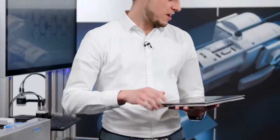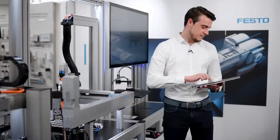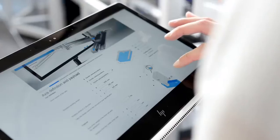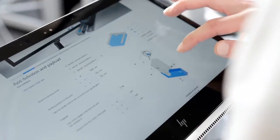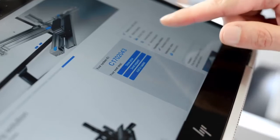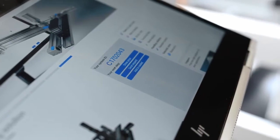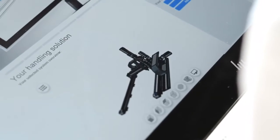You just enter your application data and the Handling Guide will select suitable systems for you. You also get your individual data sheet and CAD model.